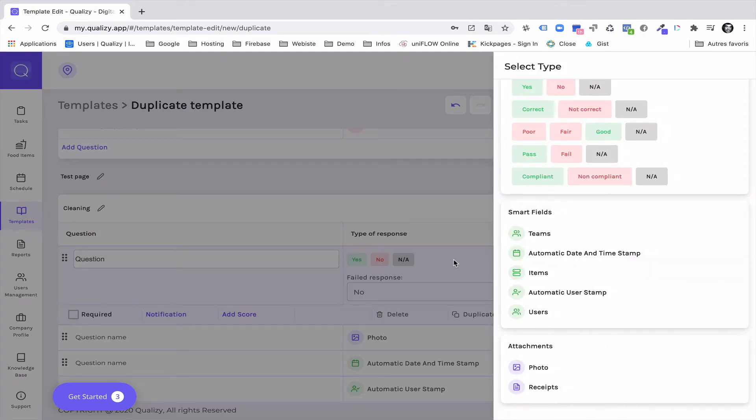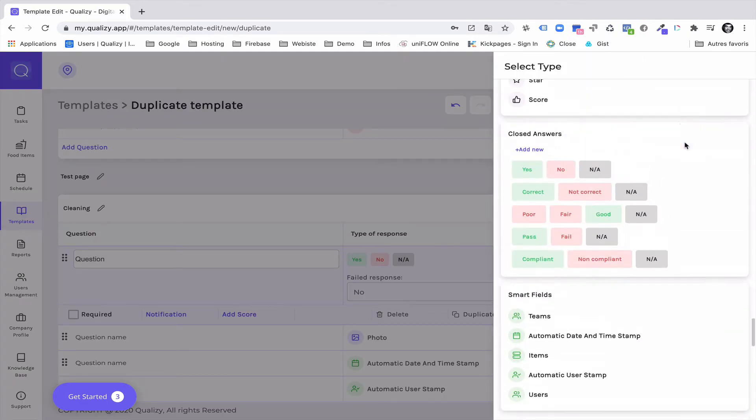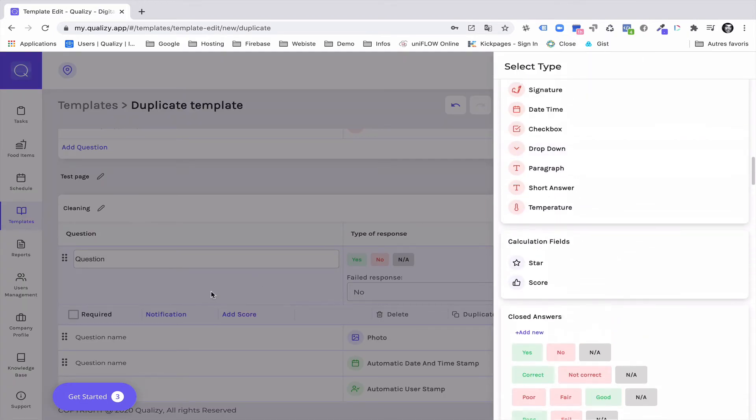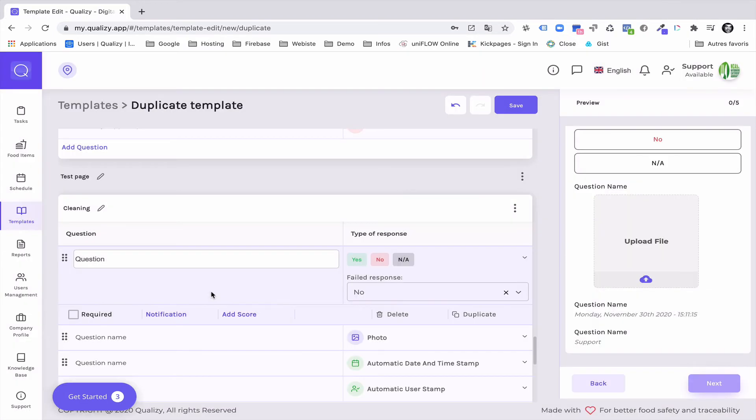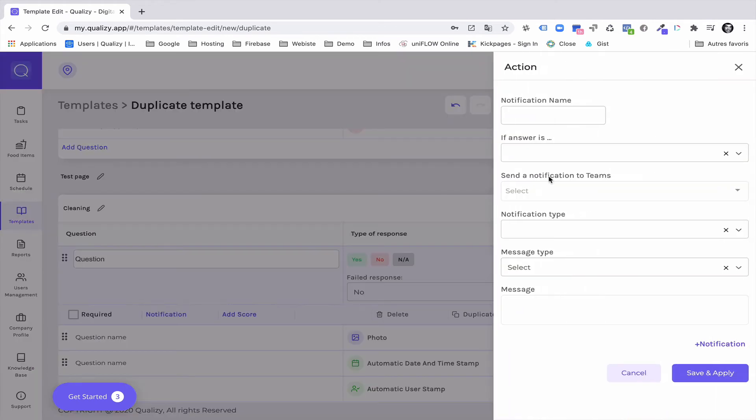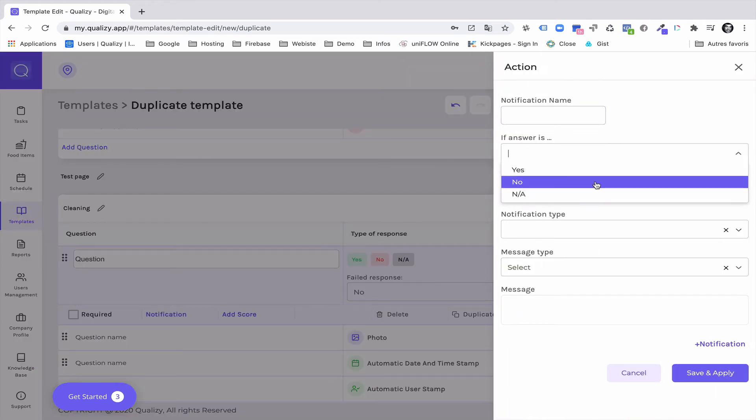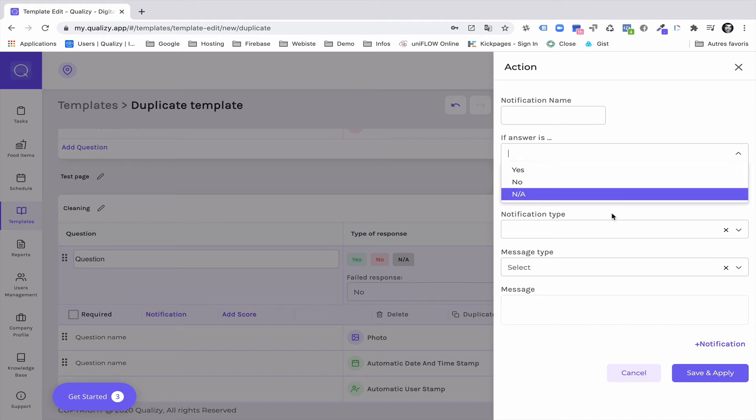You need to click on the answer and from there you will be able to add notifications. So for instance if this answer to the question is no.